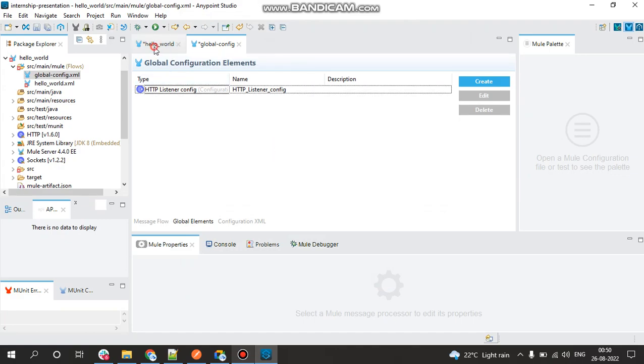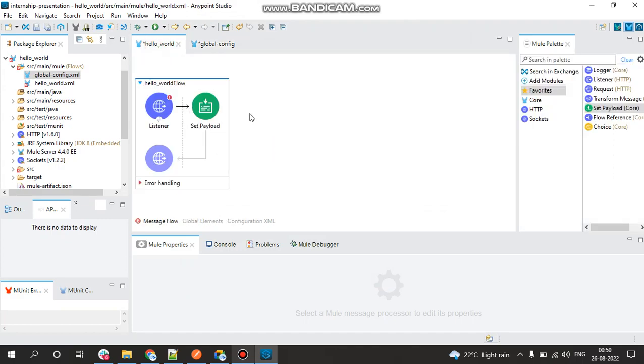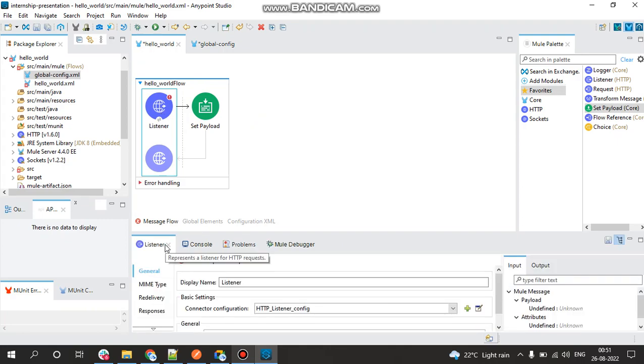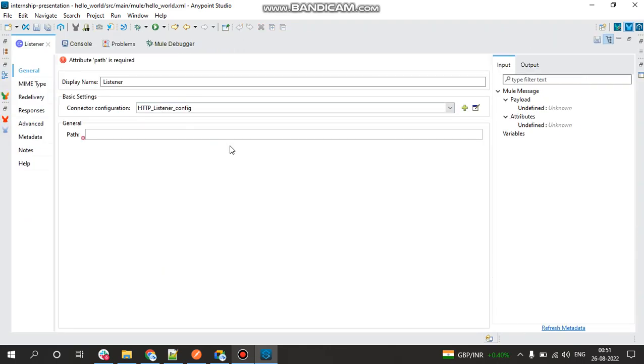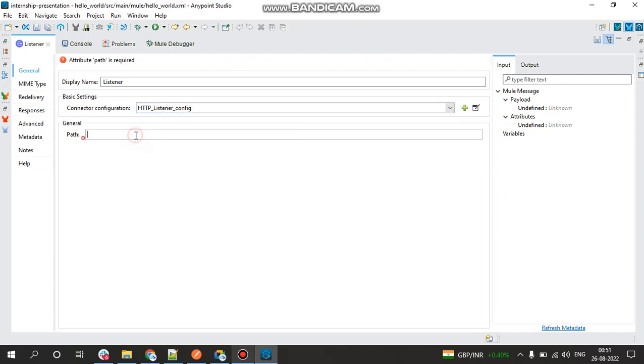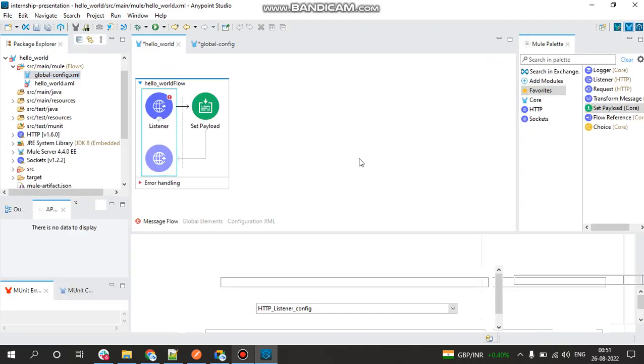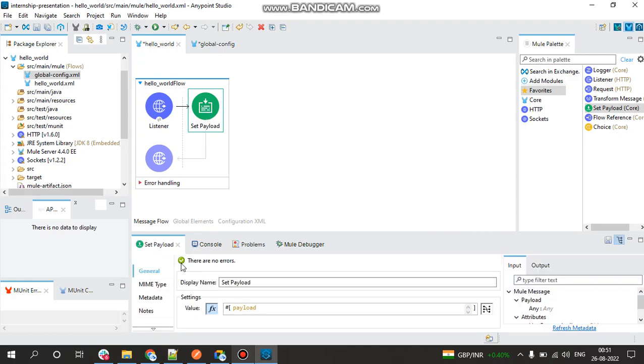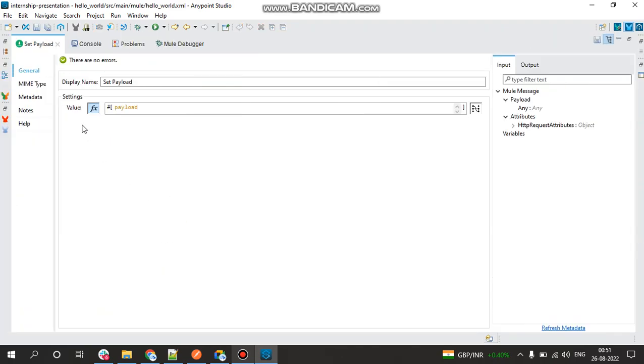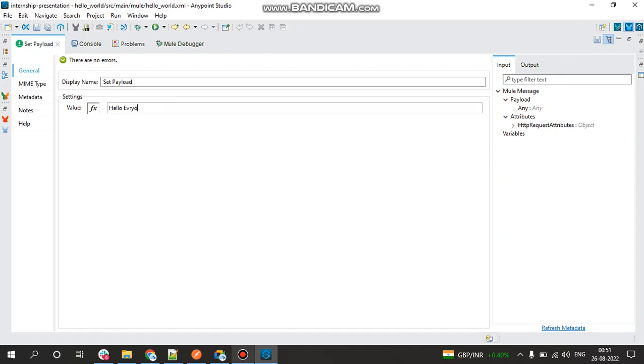And then go back to your implementation file and here go back to the Listener. As we can see, the Connector configuration has automatically taken it as HTTP Listener Config. Set the path to be as test. We'll be using test as of now. And click on the Set Payload component, we'll just pass a value like Hello World, Hello Everyone.